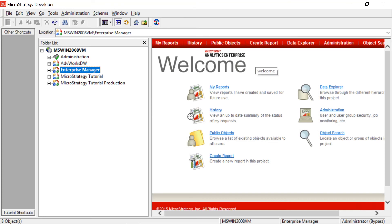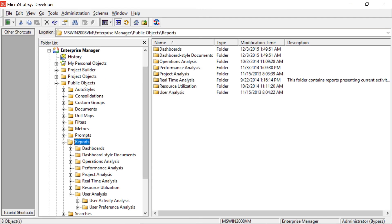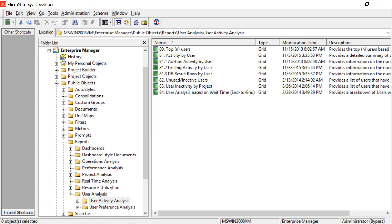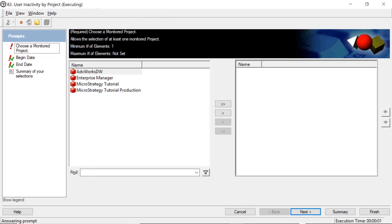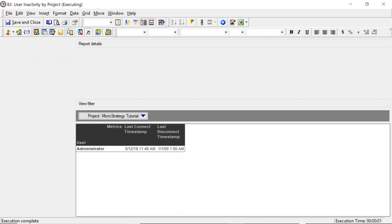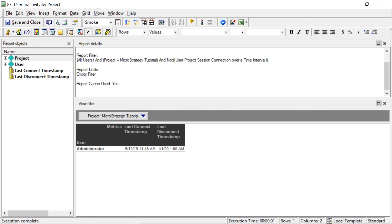Now that we have our Enterprise Manager all set up and ready to go, let's go ahead and run some reports. We'll come into Enterprise Manager, go into reports — there's a lot available here. Just to show an example, we'll come into User Analysis, User Activity Analysis, and run report 83, User and Activity by Project. We'll choose MicroStrategy Tutorial from our list of projects and click Finish. And there you have it — you can see our administrator, the last time they connected was today, 5-12-19 at 11:48 AM to the MicroStrategy Tutorial Project. So you can see our Enterprise Manager is working and it is logging statistics from our MicroStrategy Tutorial Project.